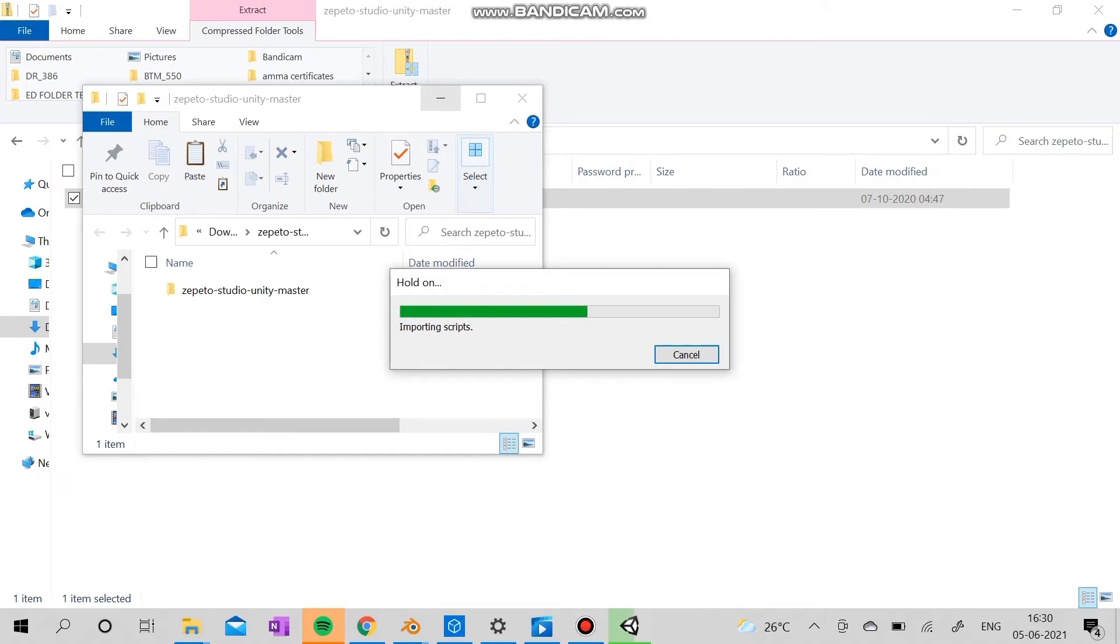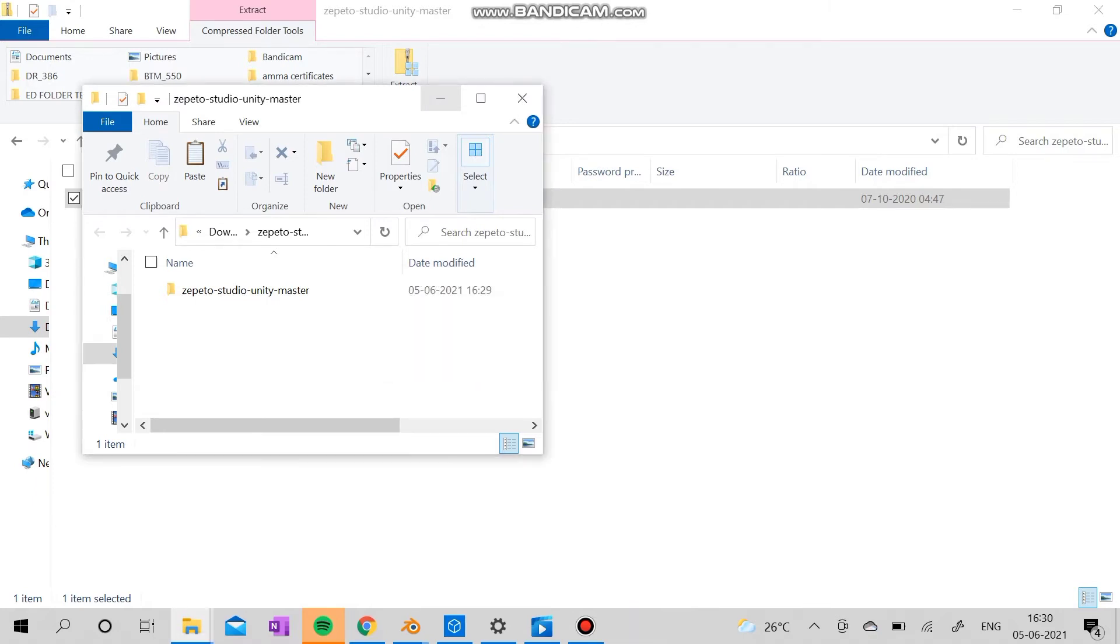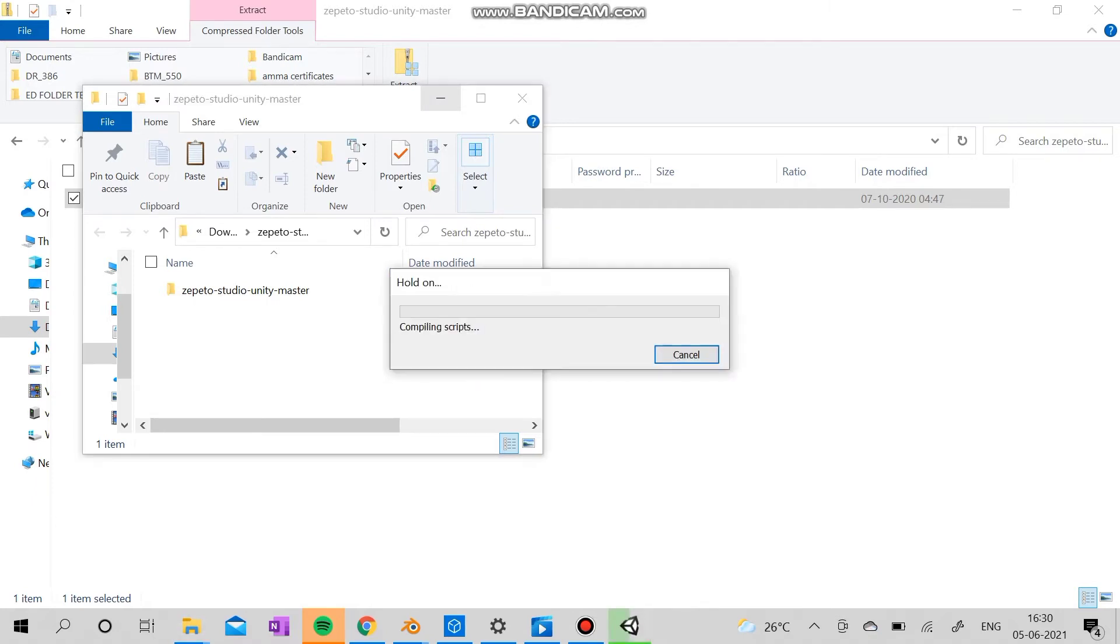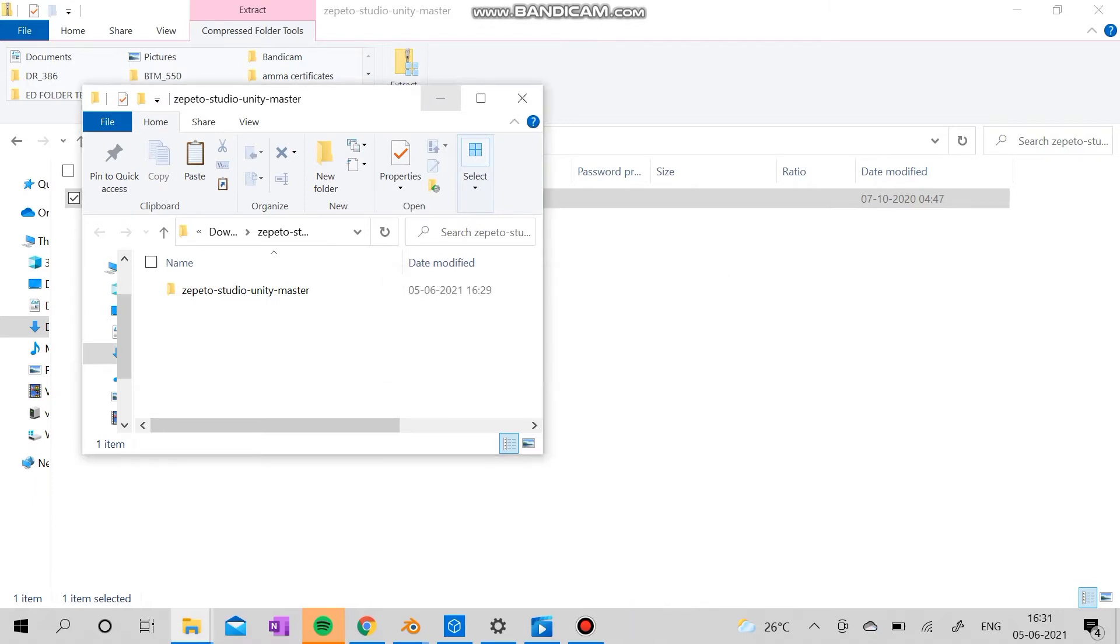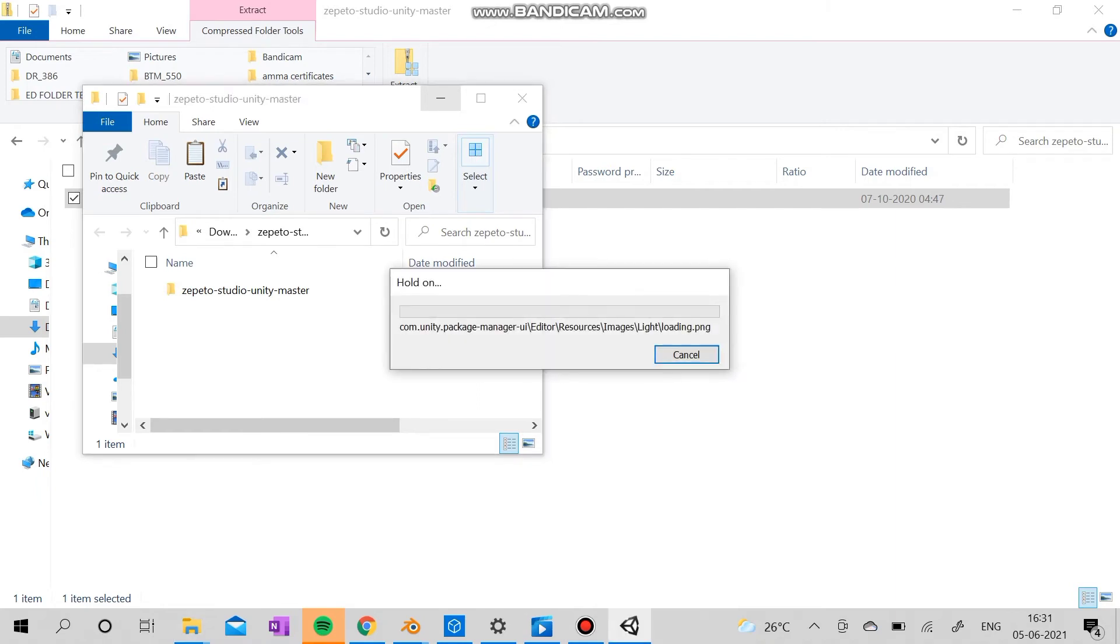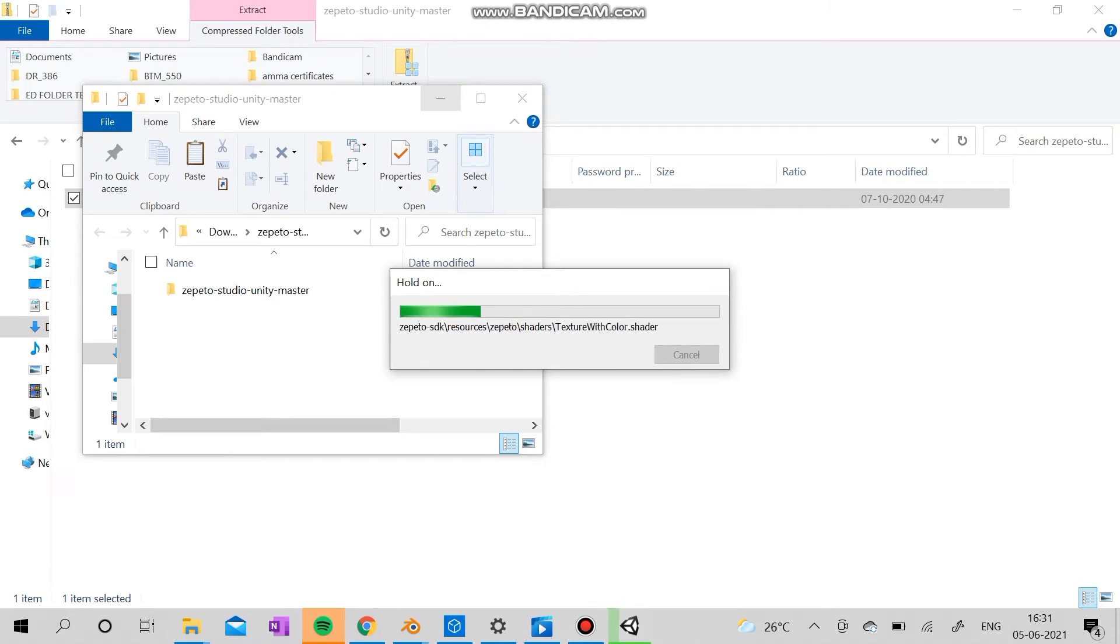I recommend using 2018 because Zapato actually gives you 2018. Why make it complicated with using 2020 or 21 versions of Unity?